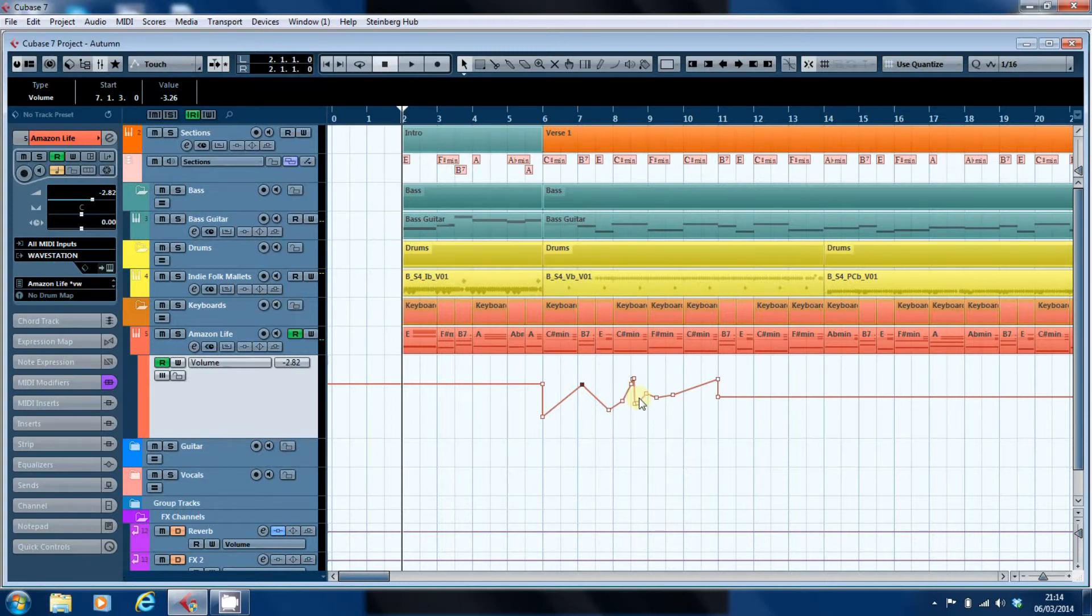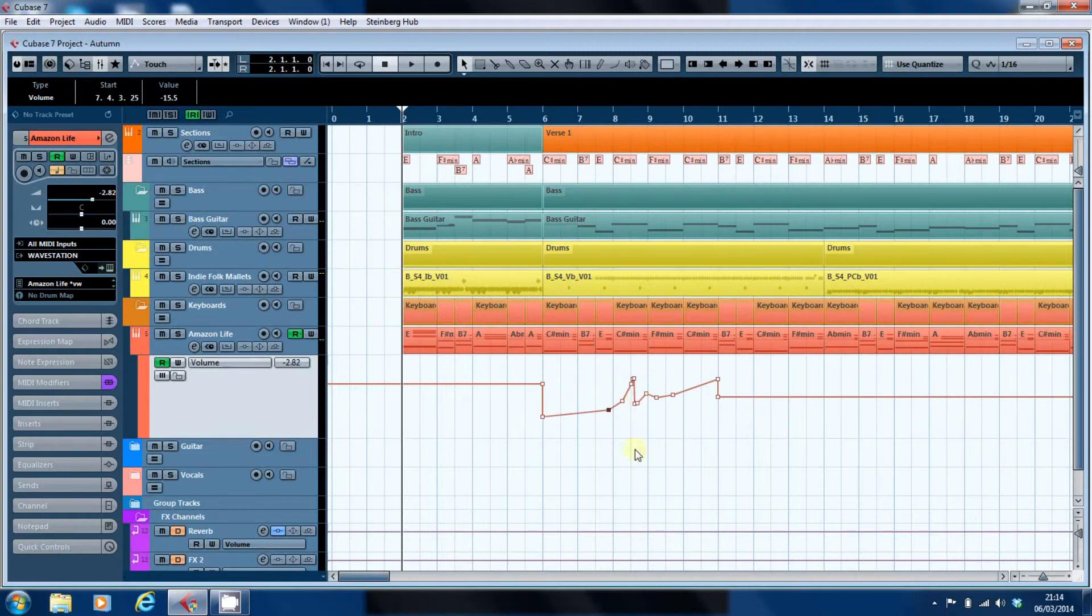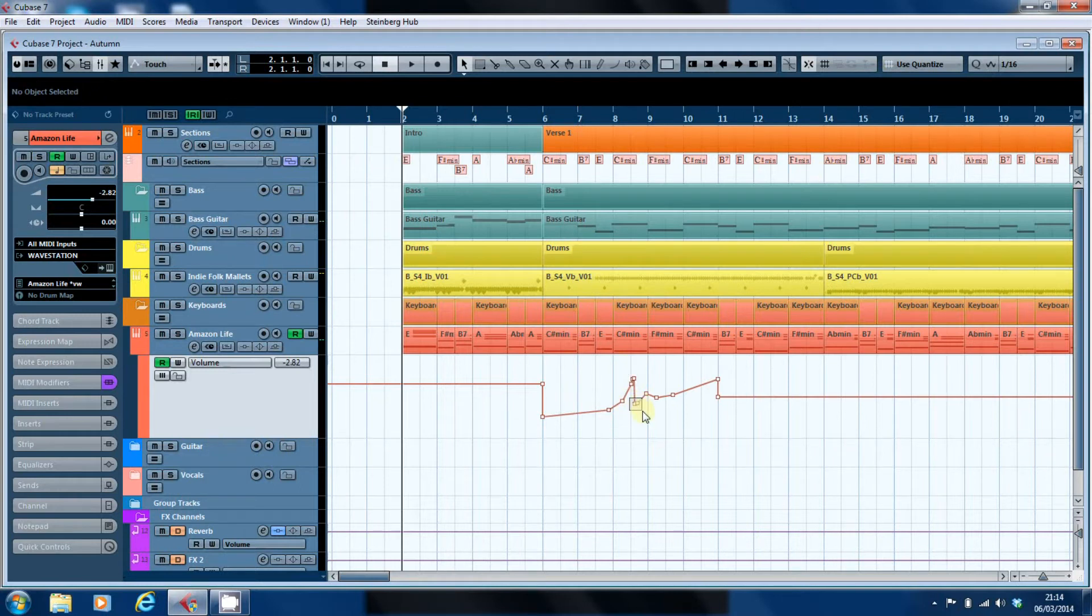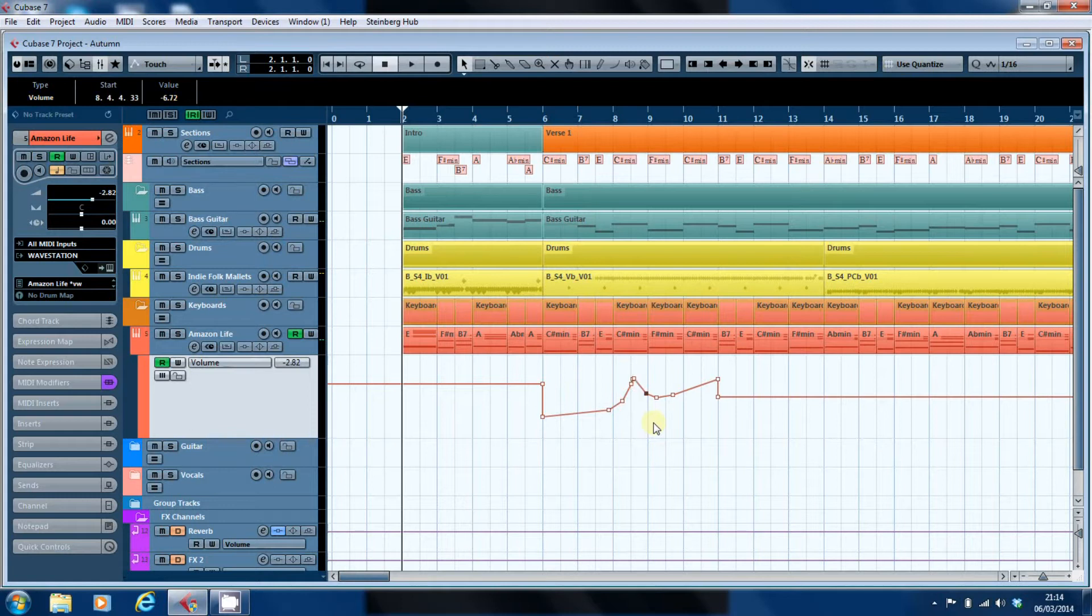We can also simply hit the delete key to get rid of it, and you can in fact identify multiple points. So if I just highlight those two and we can hit the delete key and delete them. Cubase helpfully selects the next automation point along so we can work with that.